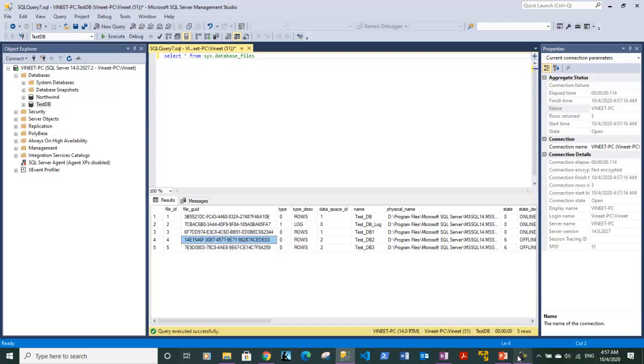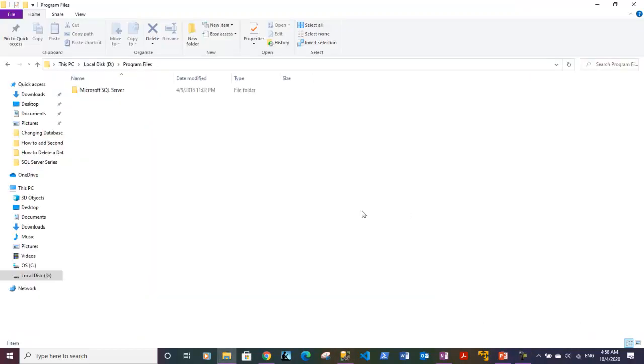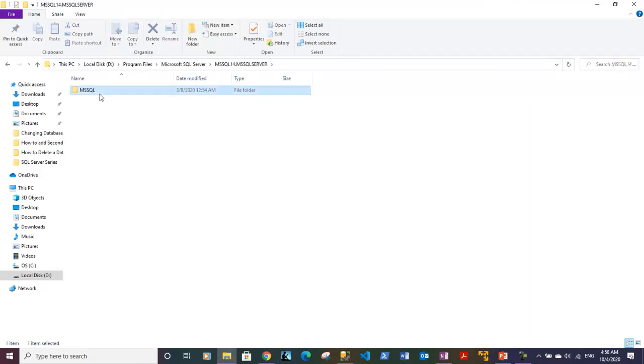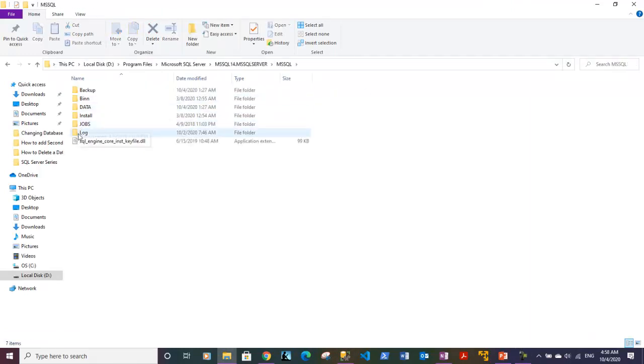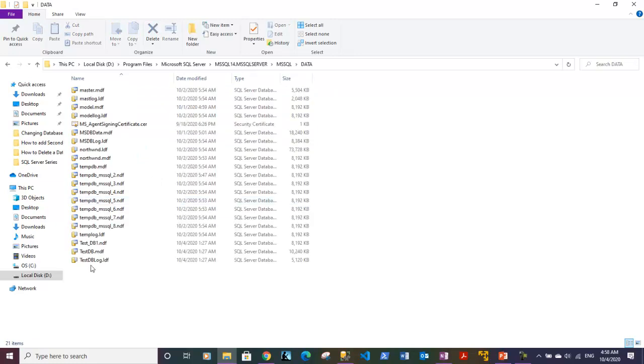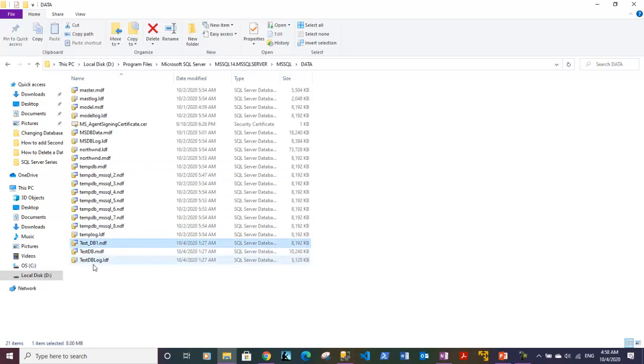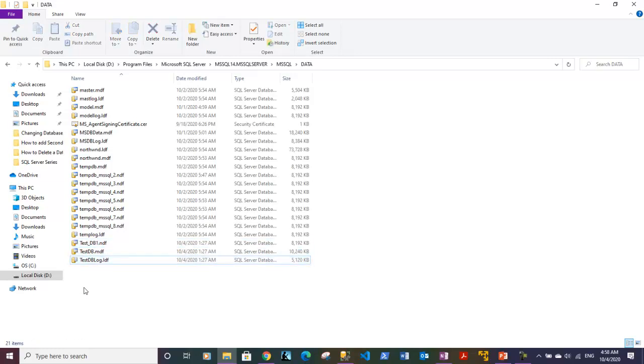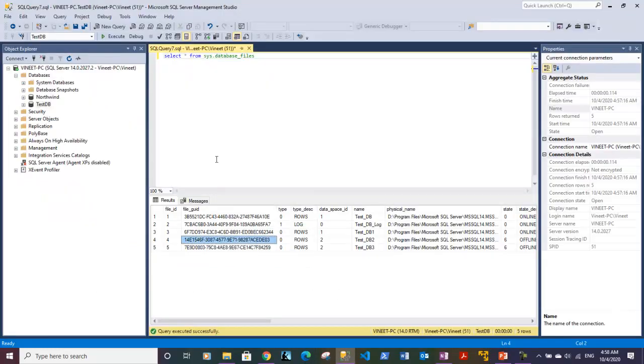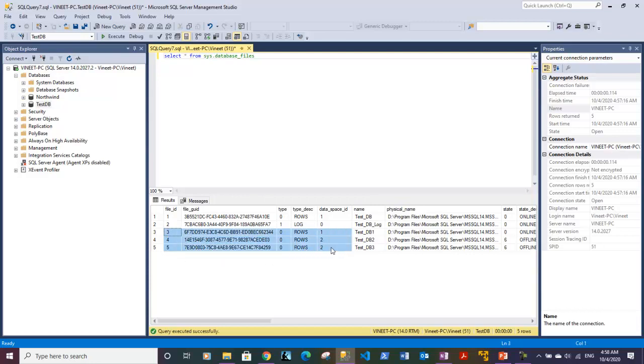Right now it is using three files: test_db, test_db1, and test_db_log. Two of the files we had removed from that particular database, but those files must still be present. Let me check whether those files are still present - db2 and db3. So guys, I am in the Program Files folder. We need to go to SQL Server folder, SQL Server, MSSQL, and underneath that we can go to the Data folder. Underneath we can see that we currently have testdb, testdb1, and testdb log file. Three files are there.